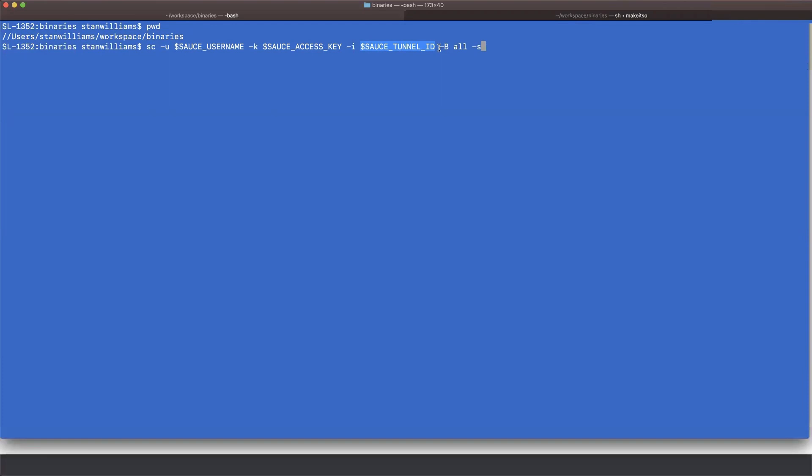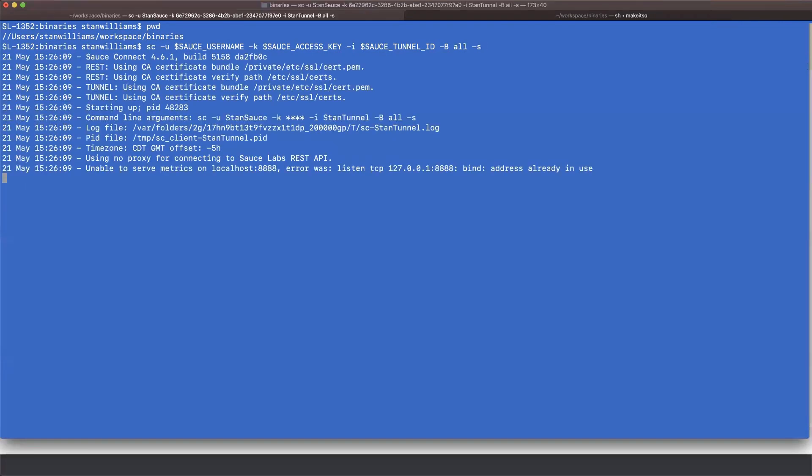The dash B all flag is what I'm using to turn on secure certificates through the Sauce Connect tunnel. And finally, the dash S flag allows your tunnel to be shared. There are many arguments, but this configuration here is going to work for almost every case.